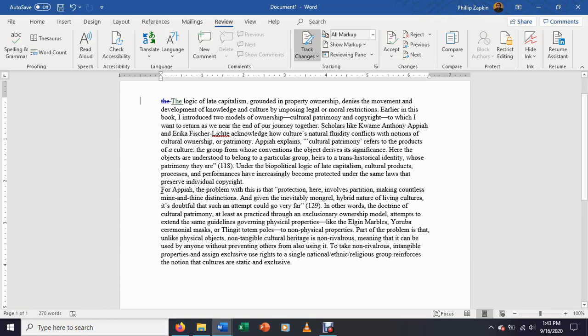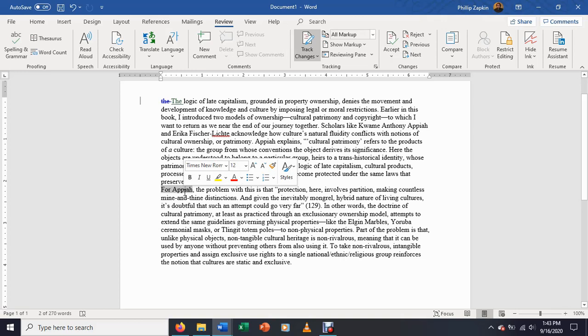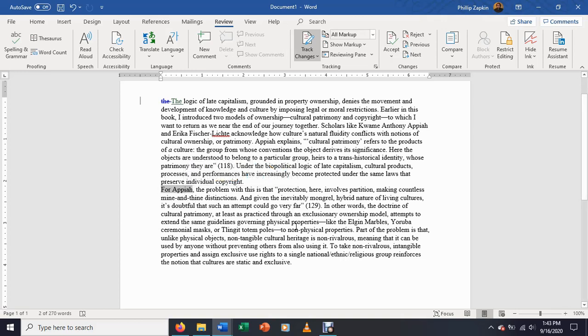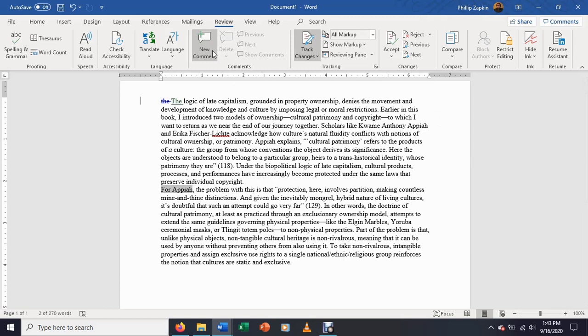But let's say you have a larger scale concern that you want to address. So let's say there's something I wanted to say about Appiah here. There's something I wanted to say about this particular reference to Kwame Anthony Appiah's book. What you want to look for then is the insert a comment option.